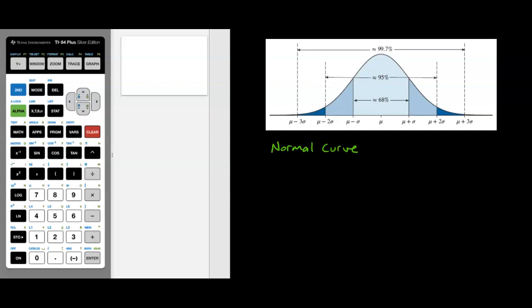We need to be familiar with certain properties. The mean, median, and mode are all right there in the middle. We've got symmetry about the mean. This curve actually goes forever to the right and forever to the left, so there's always the smallest amount of area between the horizontal axis and the curve, which will have implications when calculating areas using the calculator.